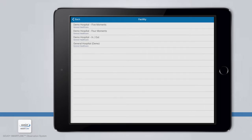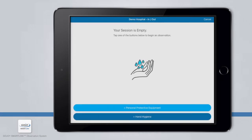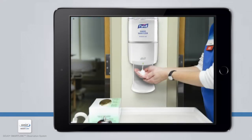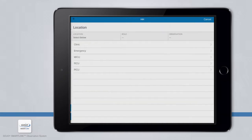The first screen shown is where you will select the facility for where you will be observing. If you are only assigned to one facility, the app will automatically take you to a Session Details page. Once the facility is selected, you are ready to begin observing. For example, you observe a nurse using a sanitizer dispenser before entering a patient room — tap the Plus Hand Hygiene button at the bottom of the screen.